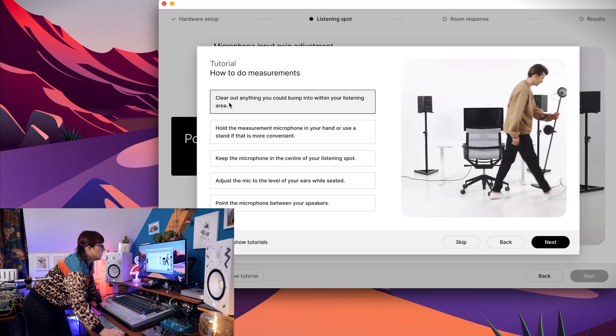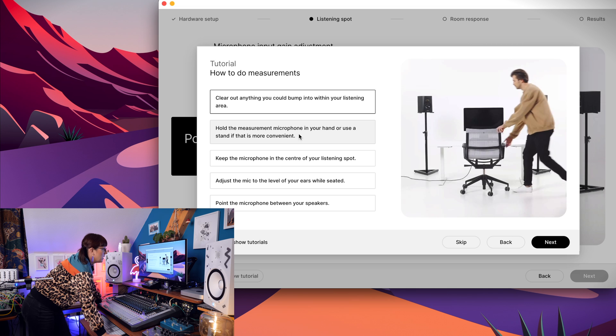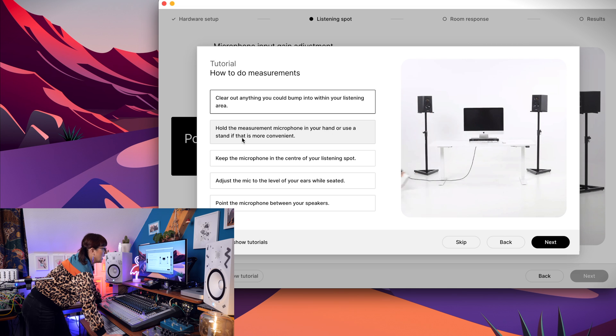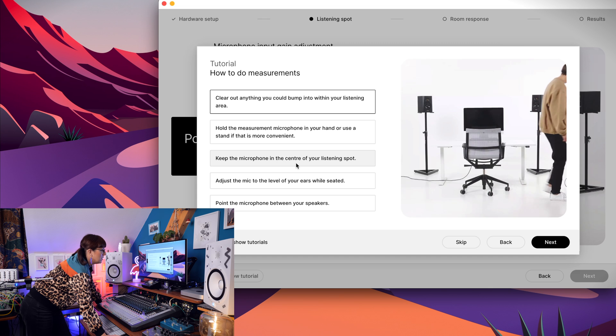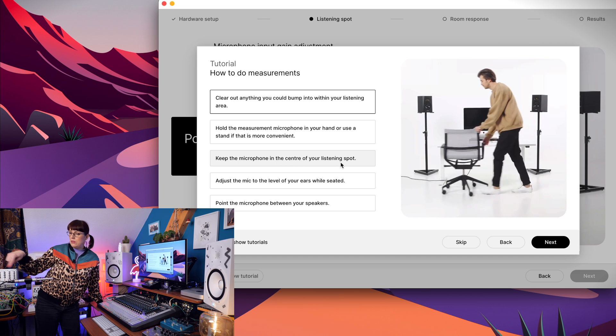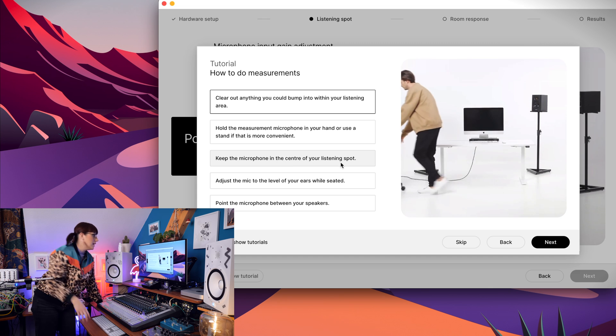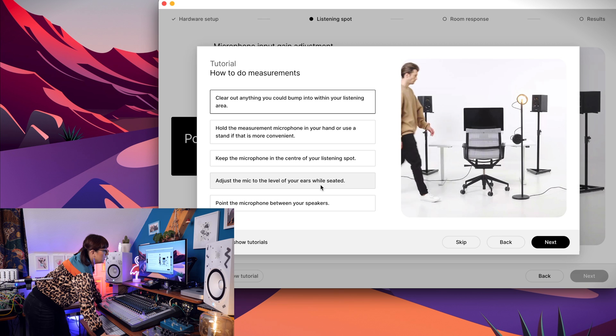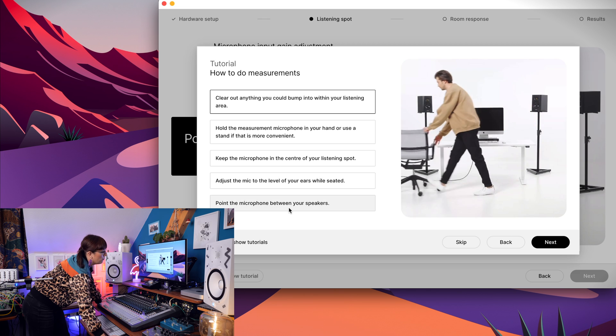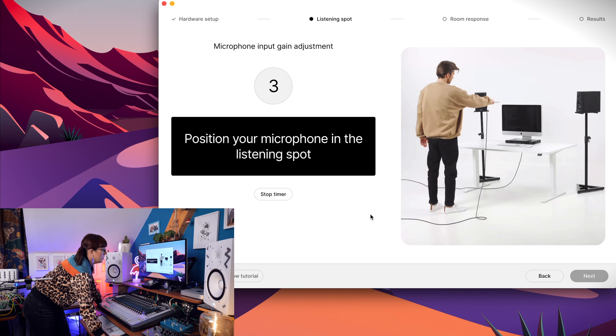Hold the measurement microphone in your hand or use a stand if that is more convenient. Keep the microphone in the center of your listening spot. So that is with me over here. Adjust the mic to the level of your ears while seated. Point the microphone between your speakers. So this is all good. Start adjusting.